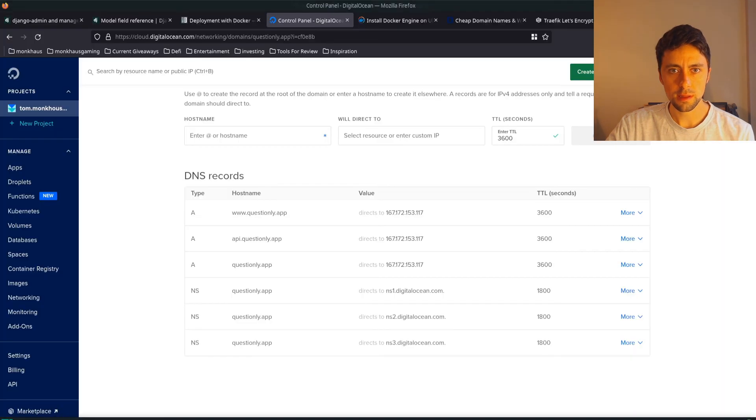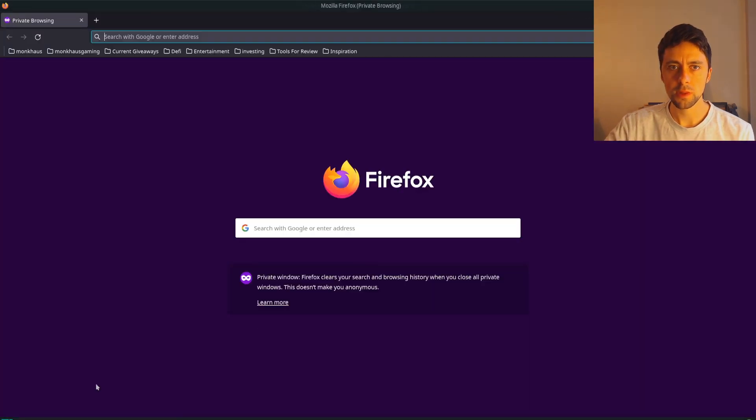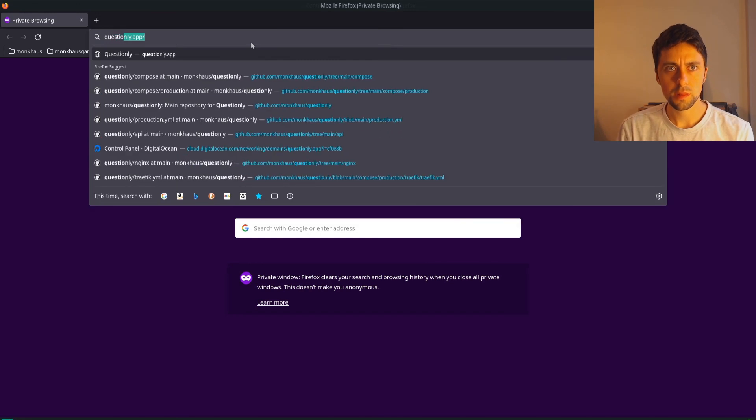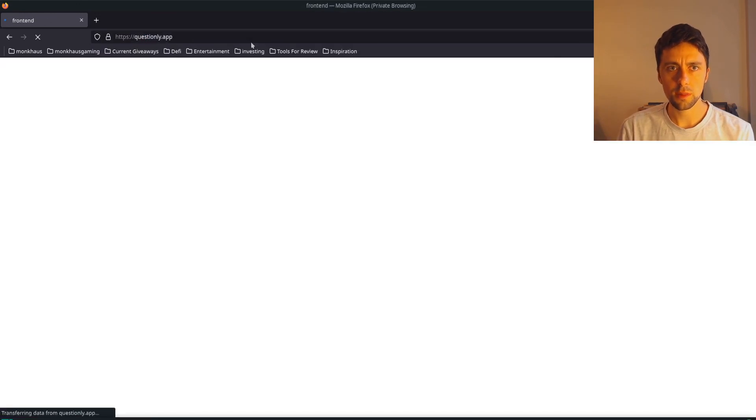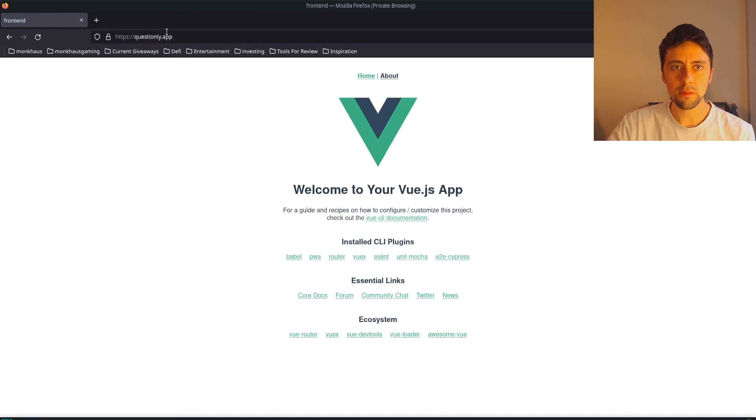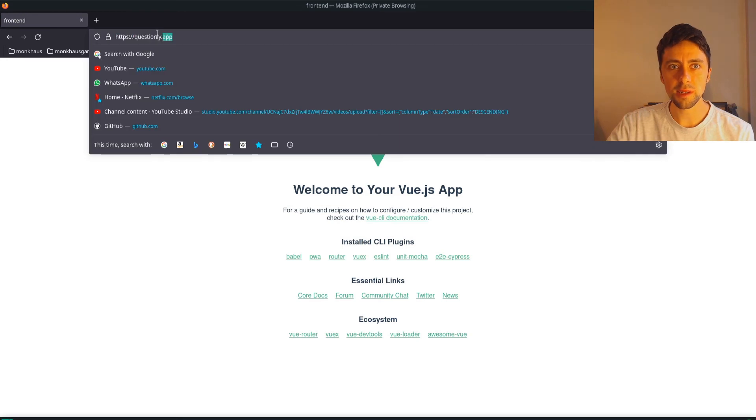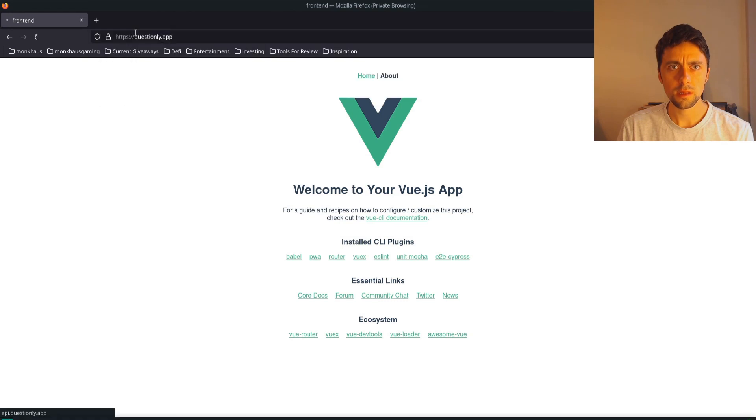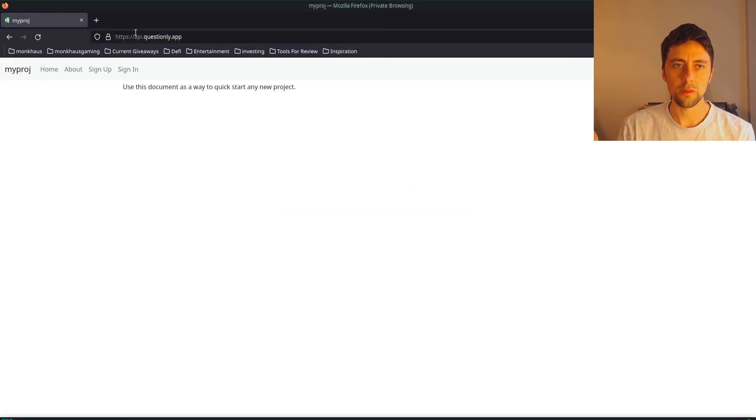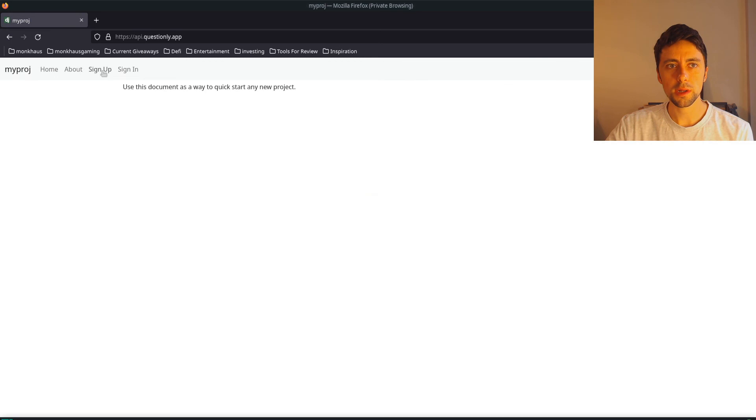So I guess we probably want to use questioning.app. There's our frontend, lovely, HTTPS, and hopefully, api.questioning.app gives us our backend. Wonderful. So everything has worked as intended, which is lovely.